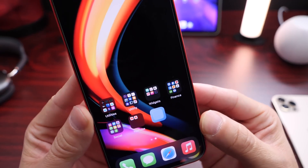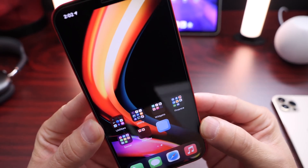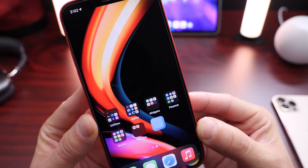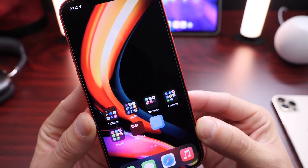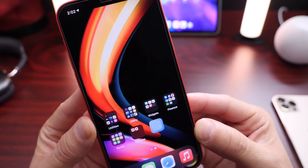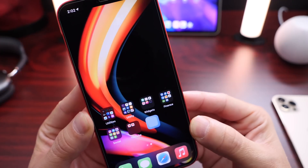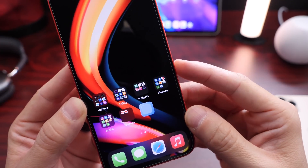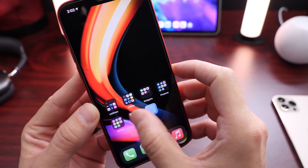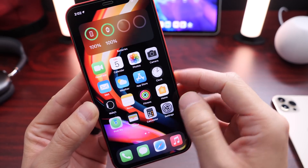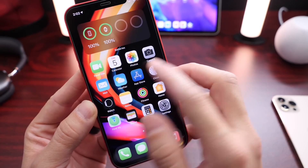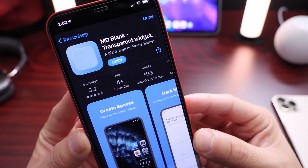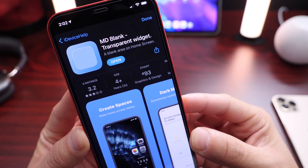So today I have an awesome utility that allows you to customize your iPhone. If you're into customizing your iPhone, this one's going to be for you. This one allows you, as you can see there, to create custom widgets or transparent widgets on the home screen with no labels — and that's what makes this application different from any other widget application. There it is. The links will be of course in the description. MD Blank Transparent Widget.